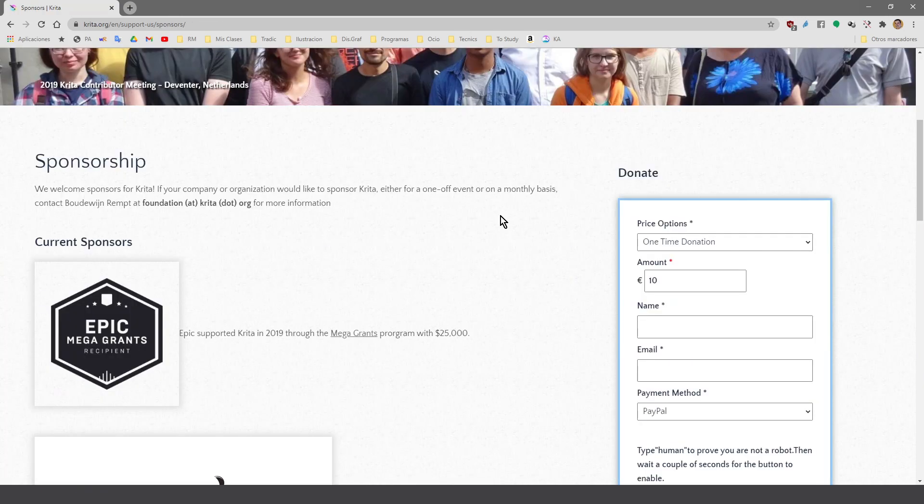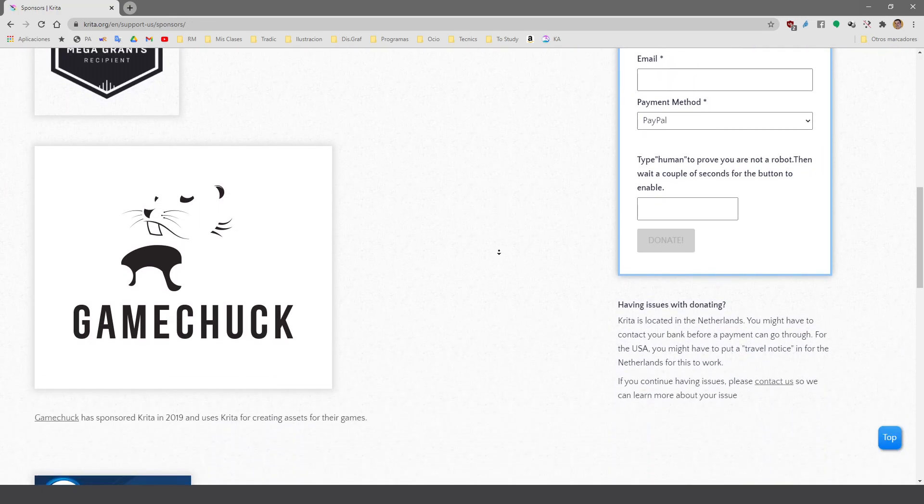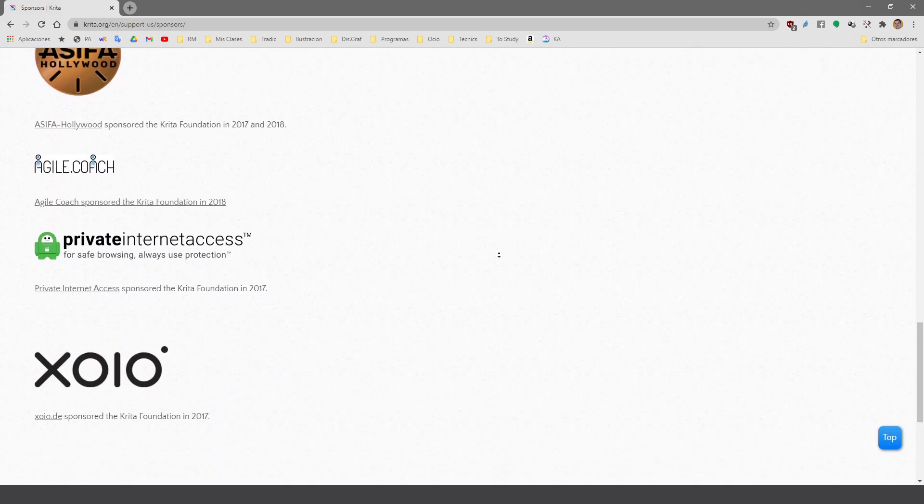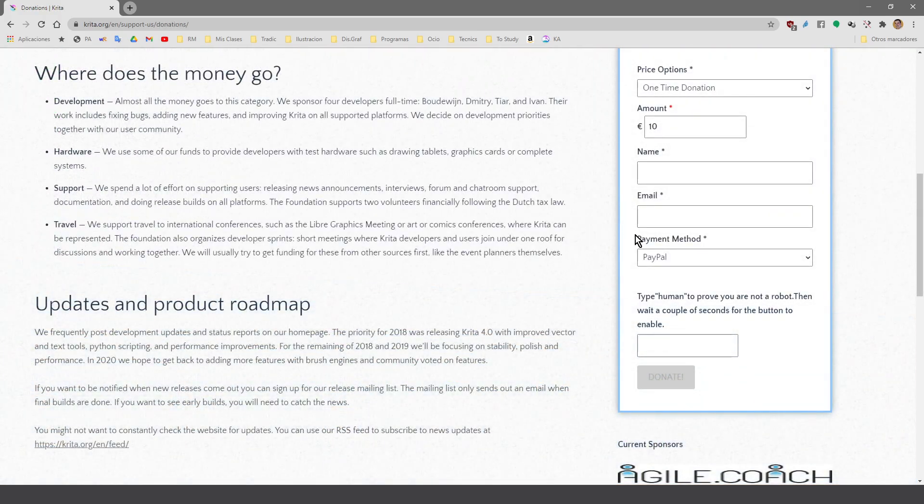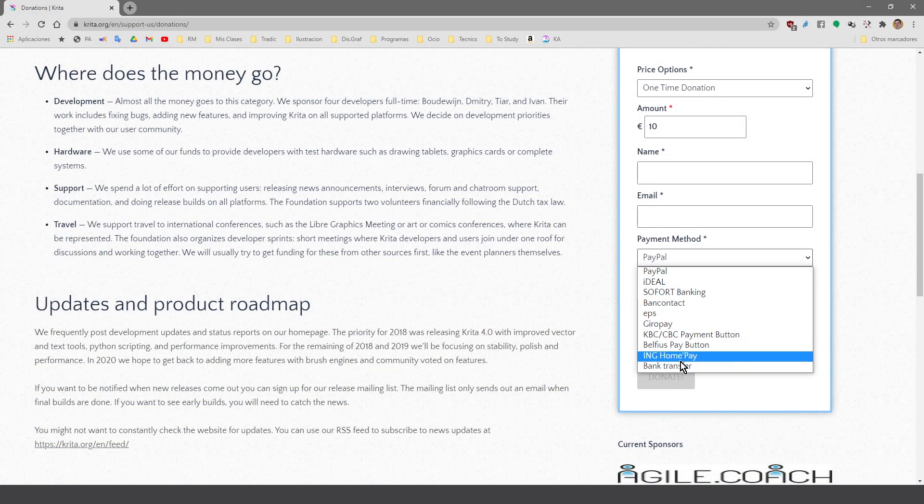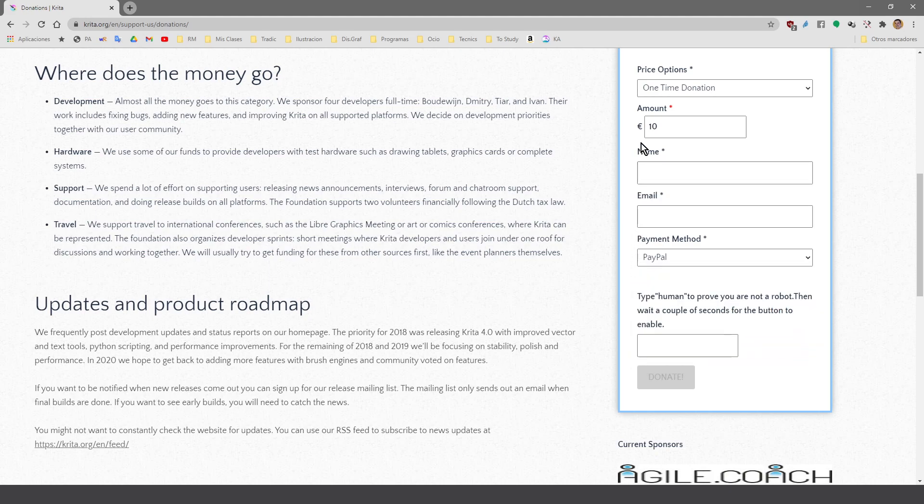This way you obtain several things: the freedom because you can install it in all your computers without restrictive licenses, no problem with privacy and a good and supported community. Remember Krita is created for the community by the community and that means a lot. Let's make Krita bigger and stronger as we desire deeply.